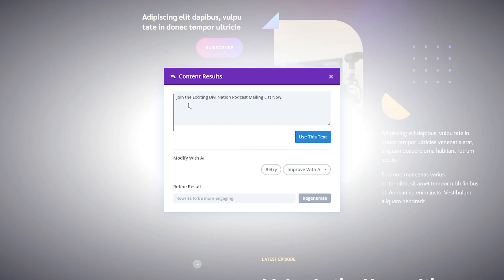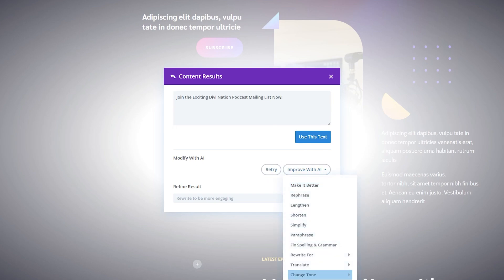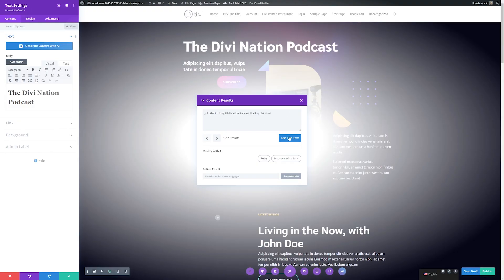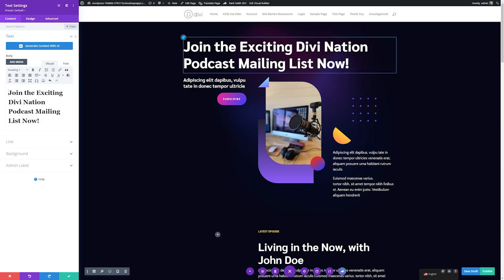The result it gave us is 'Join the exciting Divi Nation podcast mailing list.' We can either use this text if we like it, retry if we want another prompt, or improve it with AI. You can also refine results by typing in what you want changed and regenerating. Once you have multiple prompts, you can cycle through them as well. For this demonstration, I'm just going to use this text.